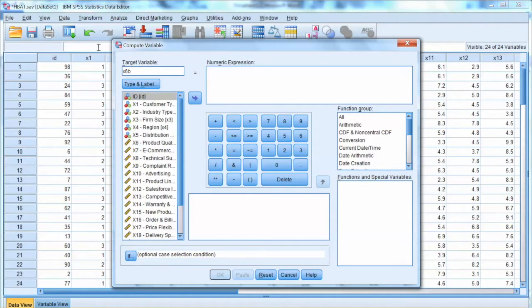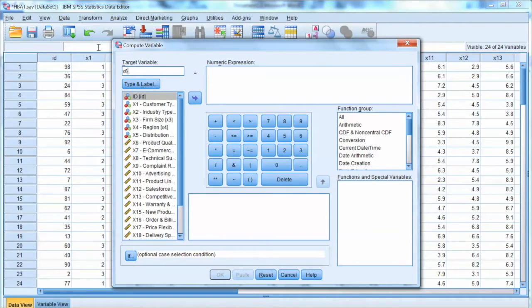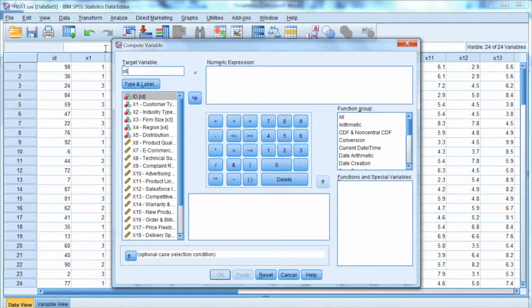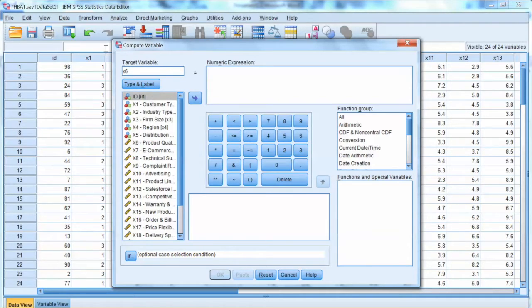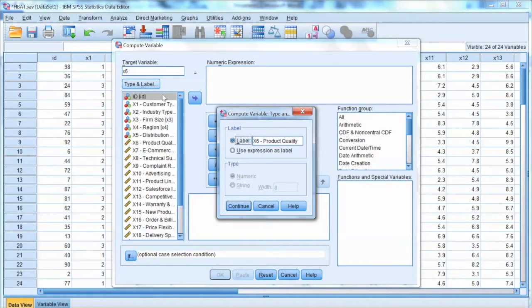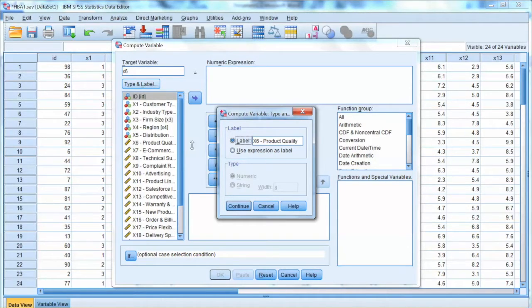If you want to replace the existing value of x6 with the new value, just type x6. This way will save us time and avoid having many variables in the dataset. But you have to make sure to save the original dataset somewhere else. Otherwise, you will lose the original data. And we will never know how the transformation will go. So, in this case, I just use x6 to replace the existing values of this variable.